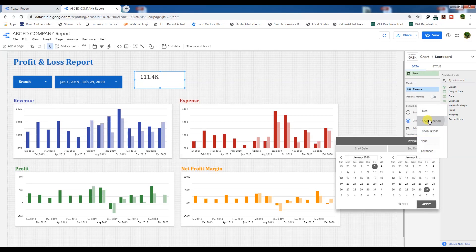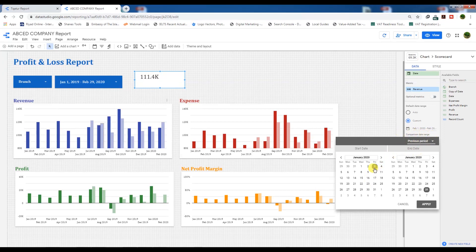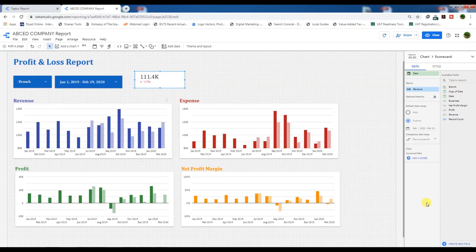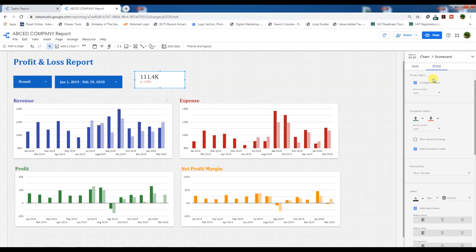Now we need to make a comparison with the previous month — the previous period, which will be 29 days of the last month. If February was 29 days and we select previous period, we will get data for only 29 days comparison of the last month. You can also choose whole month — there will be no issue. Apply here and you can see the previous month data.